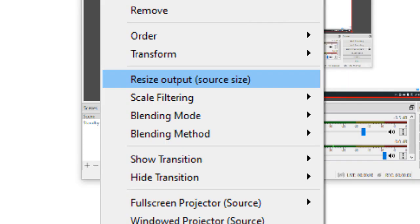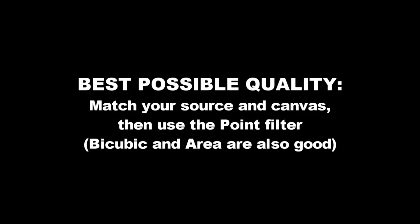The same applies to windowed games, but with an extra step. You're going to want to select Resize Output Source Size for recordings, but only if you don't feel like manually resetting the size of your window for every game, which I'll give advice on later. Again, you're going to get the best-looking picture with the Point filter if your source and canvas resolution match.